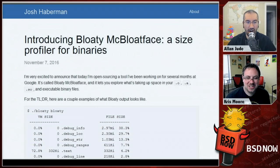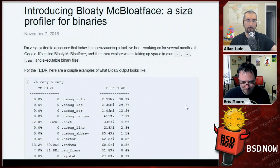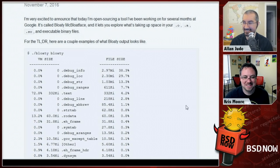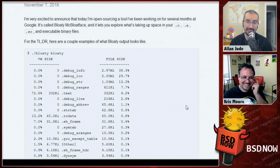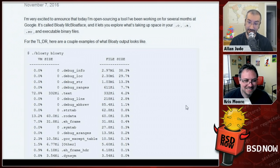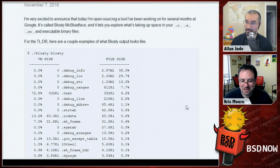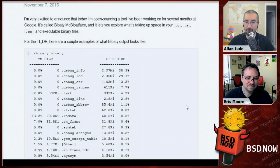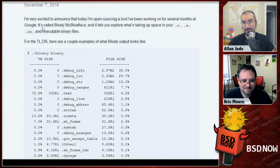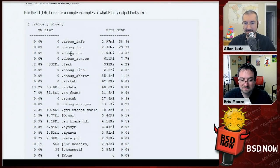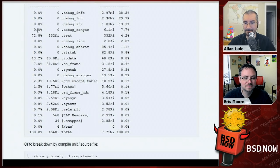Now the story behind the episode title: 'Bloaty McBloatface' is a binary size profiler open-sourced from Google. It lets you explore what's taking up space in .o, .a, .so, and executable binary files. Running it against itself shows, for example, that 38% of file size is debug info, while the actual text is only 4.2% of file size but 72% of VM size — because debug info takes disk space but doesn't load into memory at runtime. The program is 456KB in memory but 7.75MB on disk.